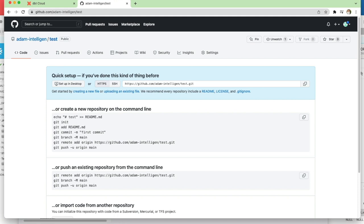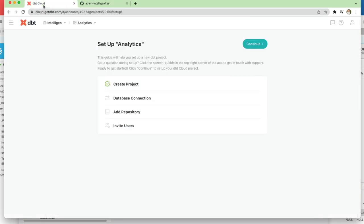So now we've got our GitHub repository set up. The next step is to connect this to our DBT cloud account.